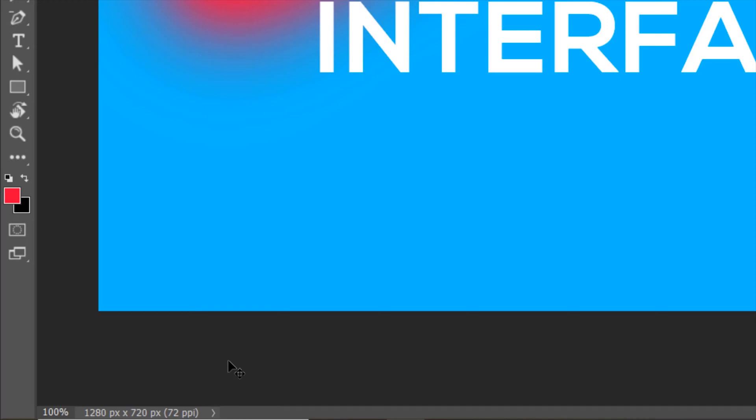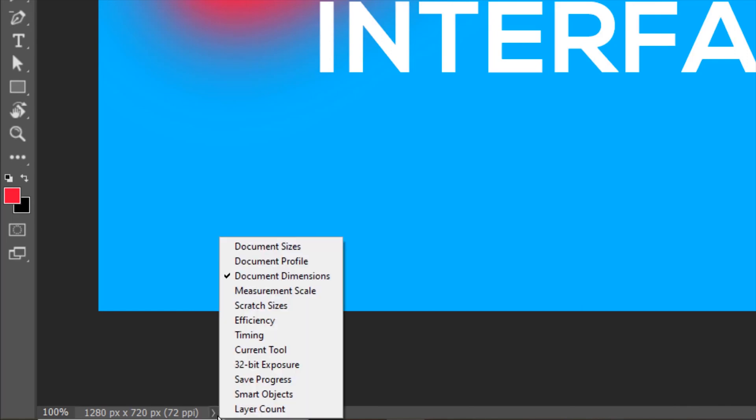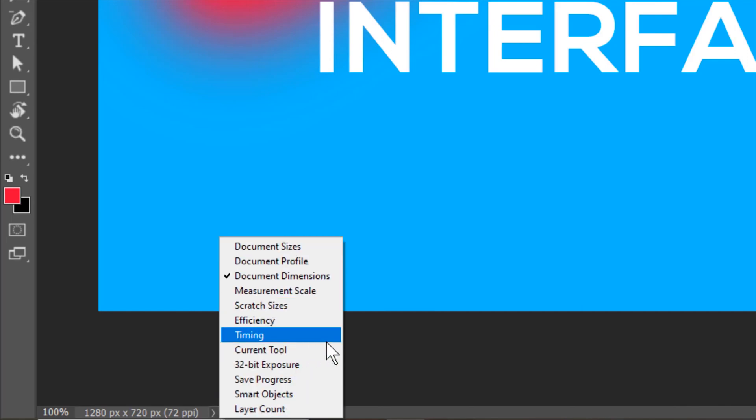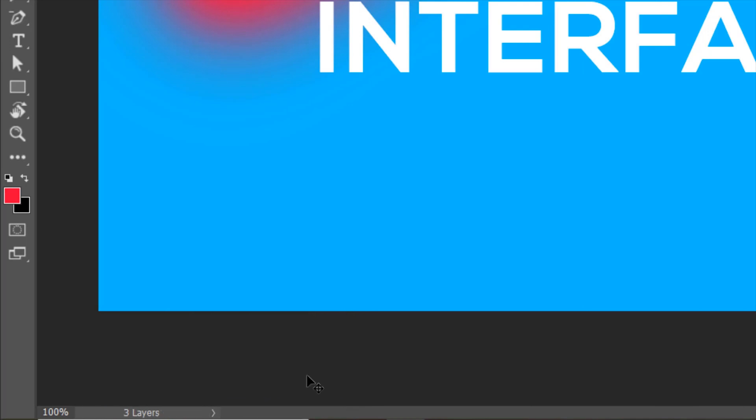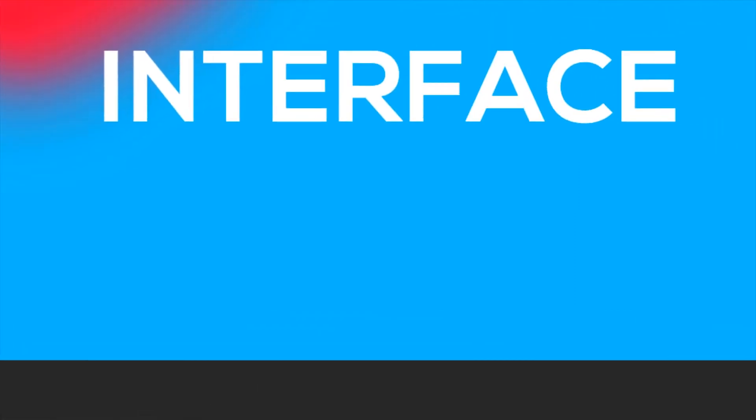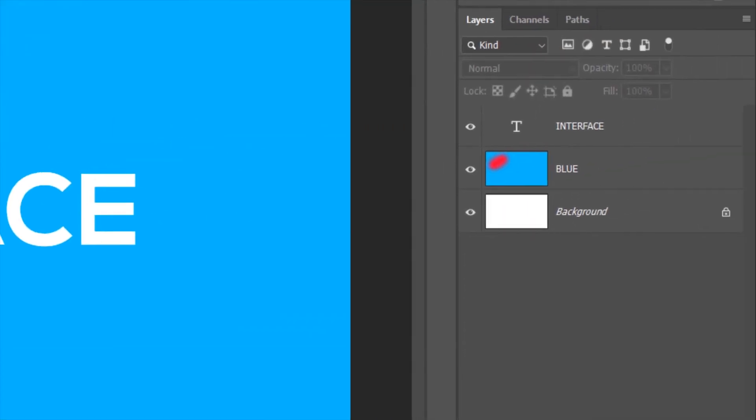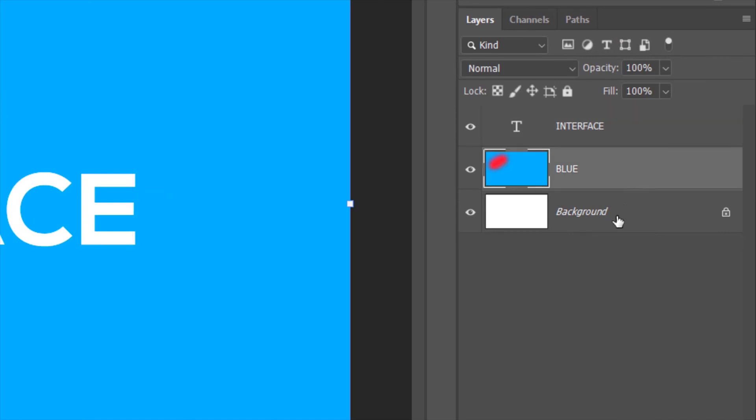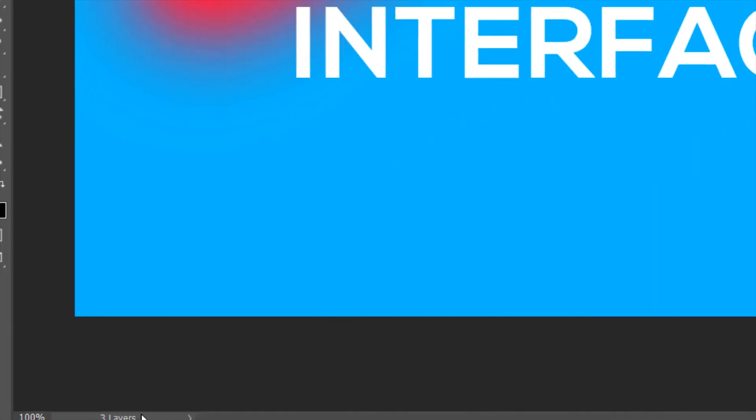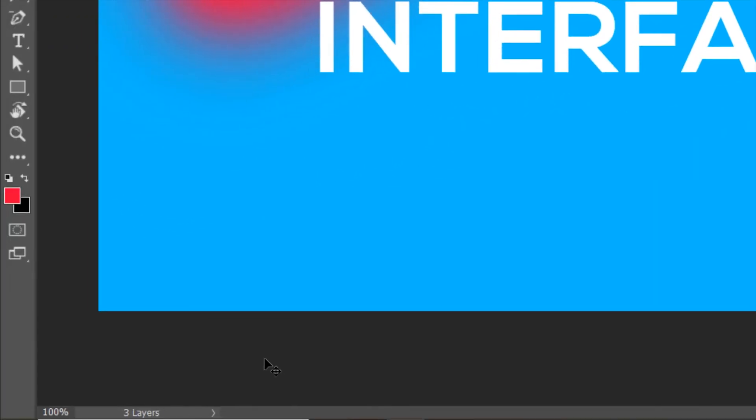You may want to view other informations as well which you can do by clicking on this arrow and then choosing any of these options. For now I'll choose layer count. It says that the document has three layers. So let's check in the layers panel. There are indeed three layers in the layers panel. One, two and three. So the document has three layers. The layer count is three.